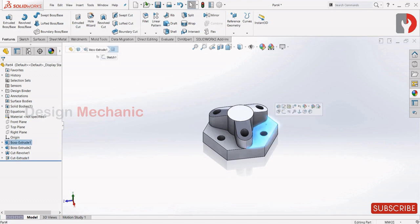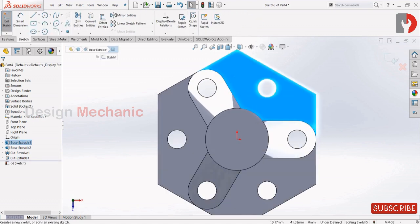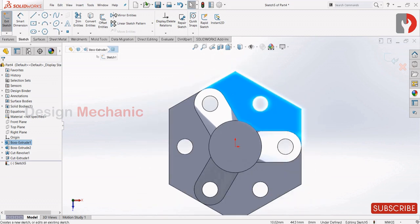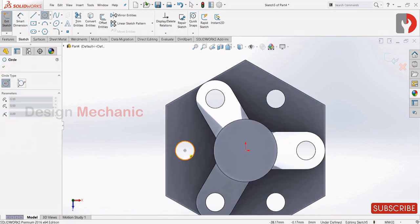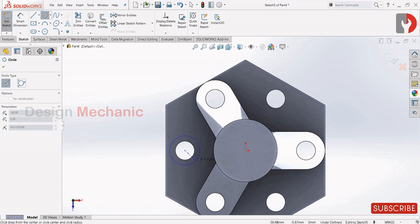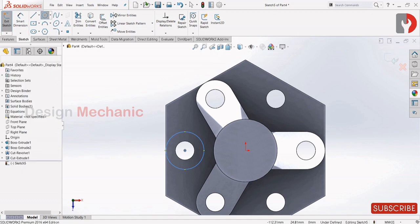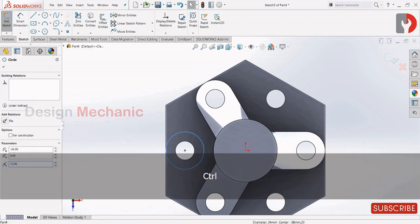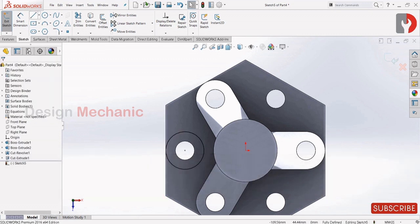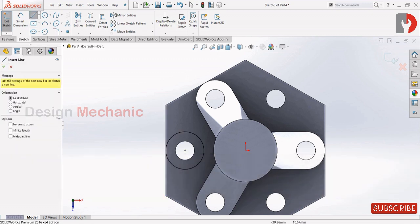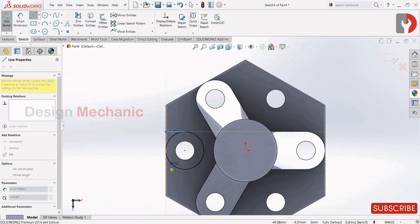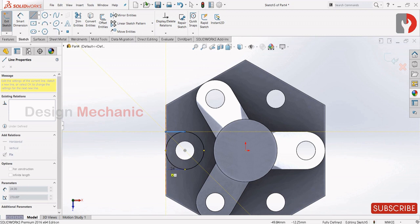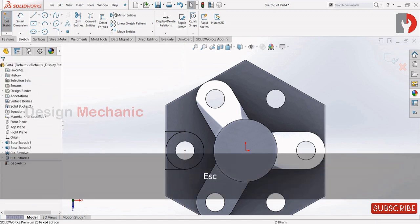Now select this face, sketch, draw a circle from the center point of the circle. Make it coincident to this line, make it tangent relation, and draw a line fully closing the circle. Now it's fully constrained.